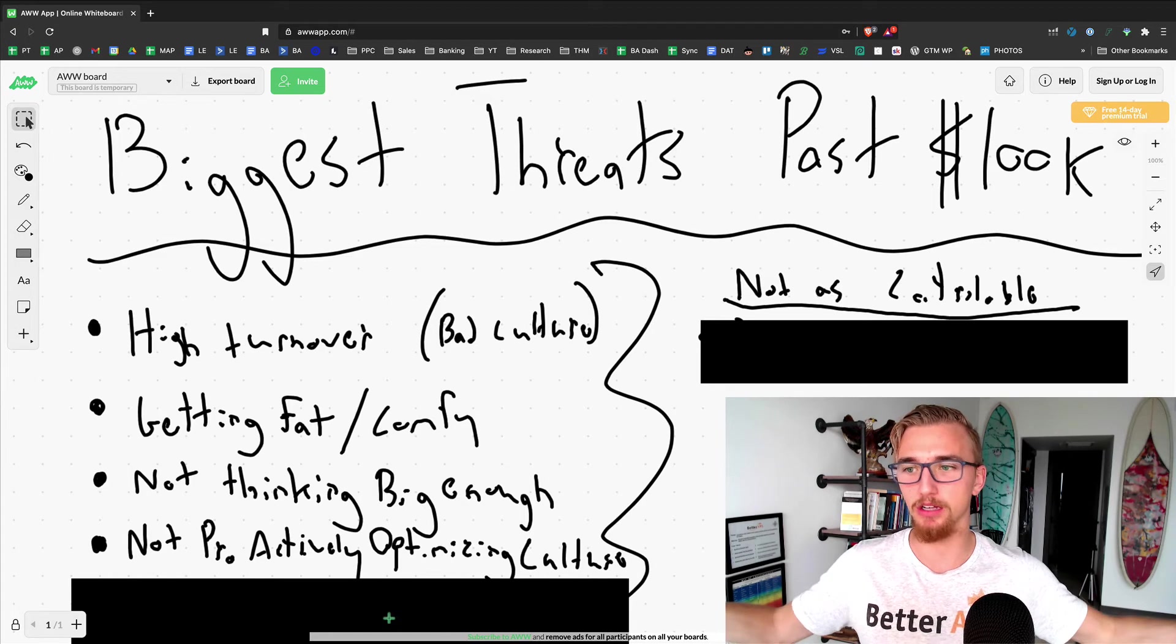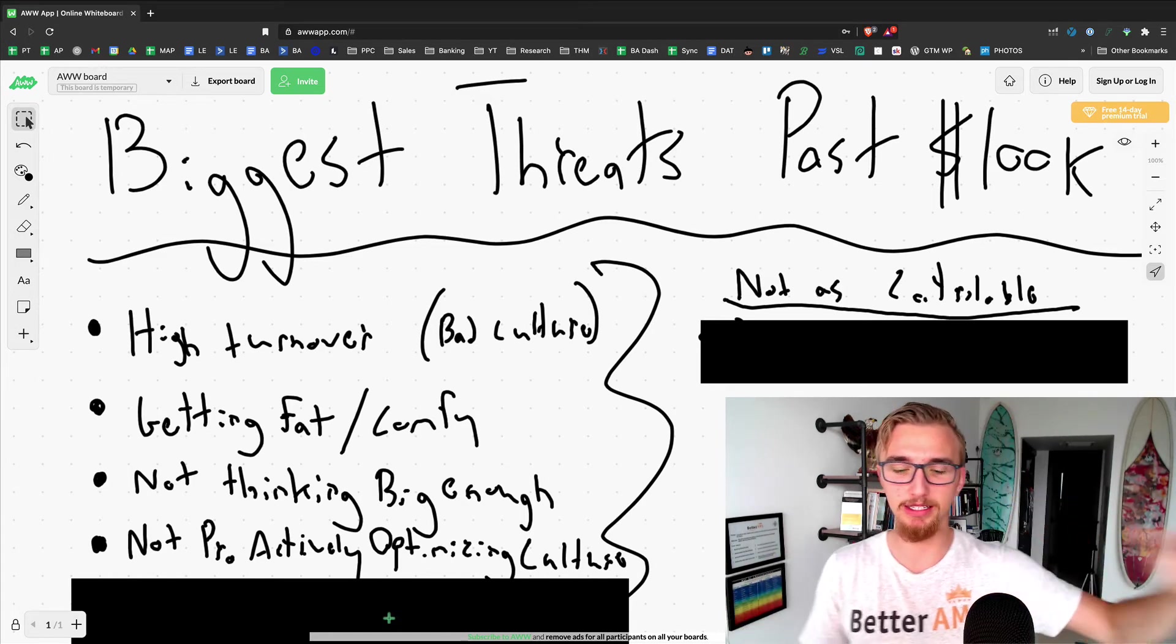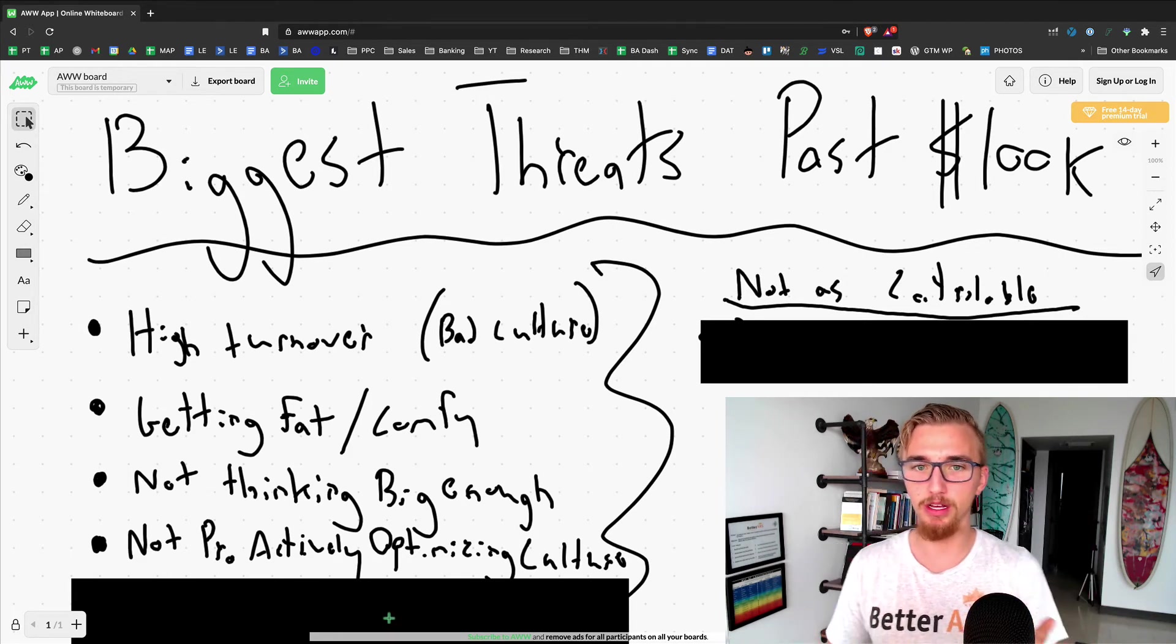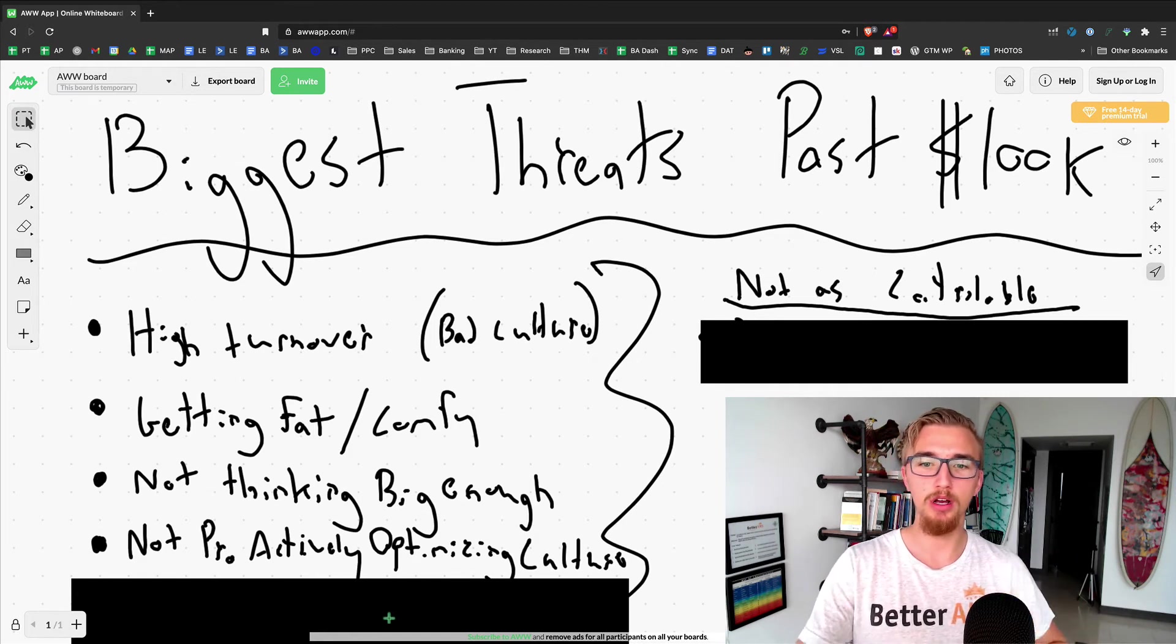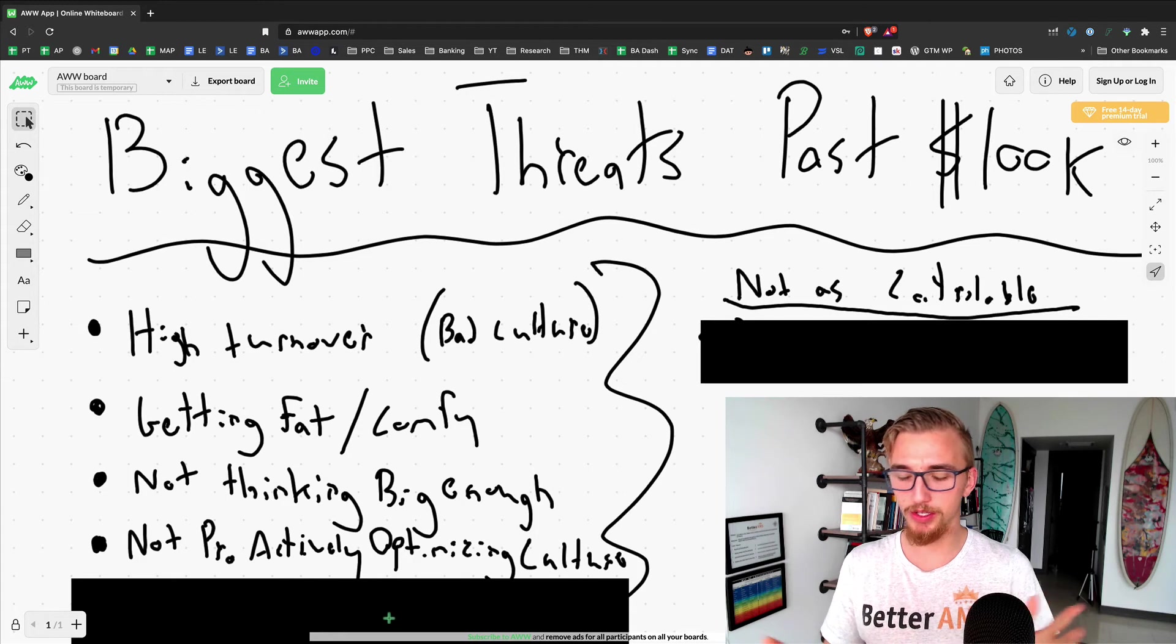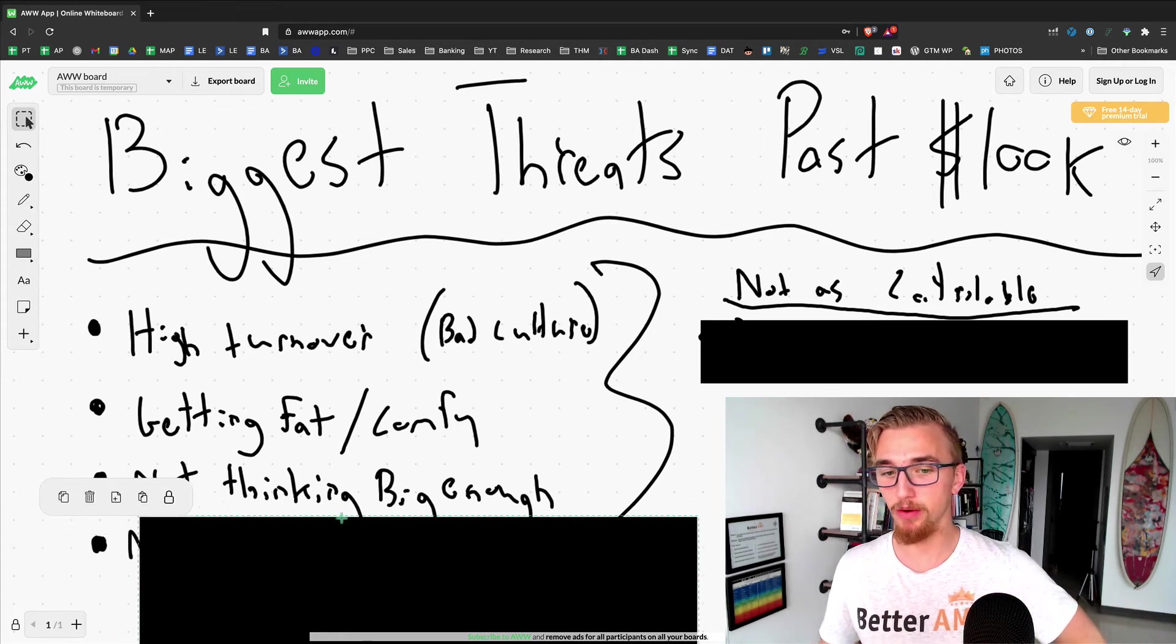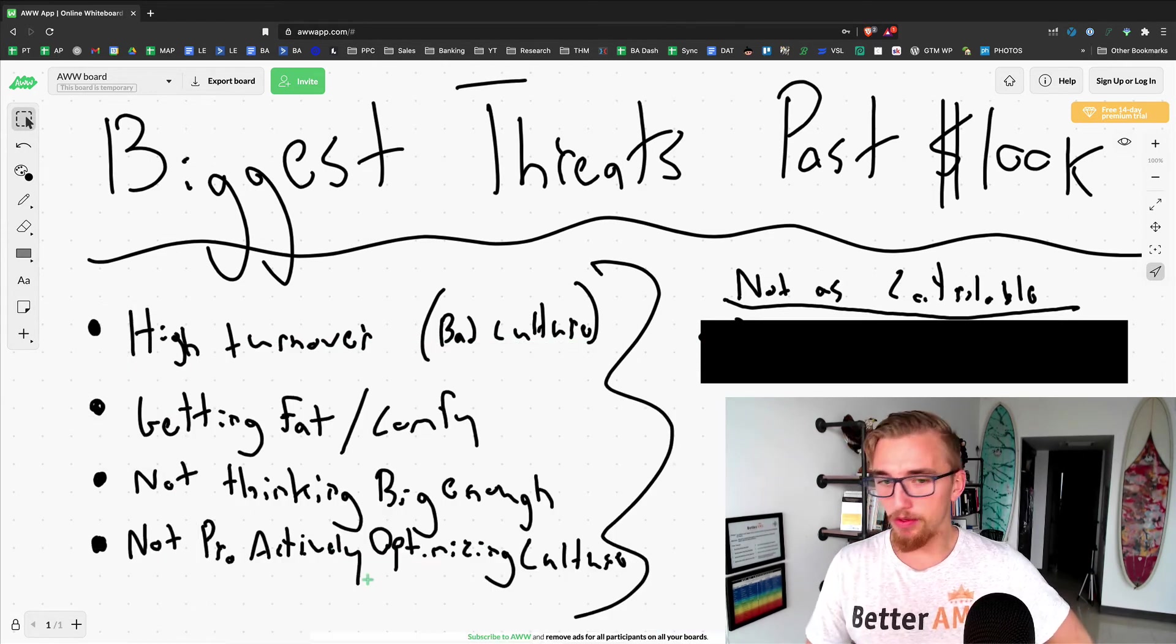If you haven't defined this, you don't know what is good from bad. You need to define the culture, except for the obvious things like someone completely drops the ball and forgets to email a client and the client leaves. I'm talking about other things that are more between the lines. You'll start to see these things. Culture is a big one. Not proactively optimizing culture is another big threat.